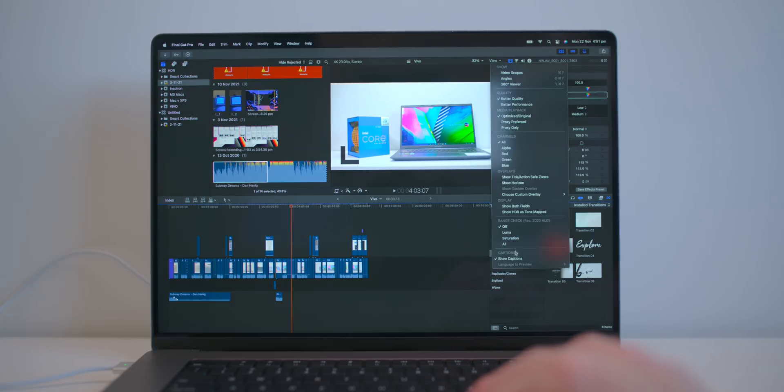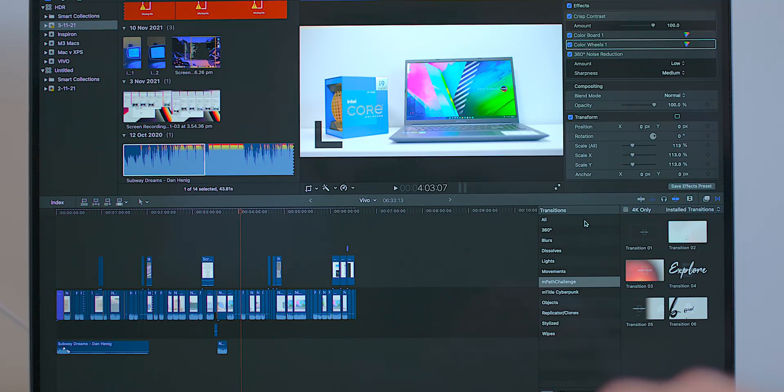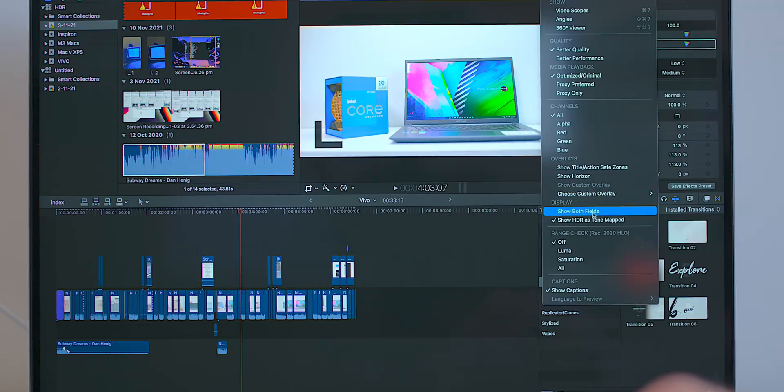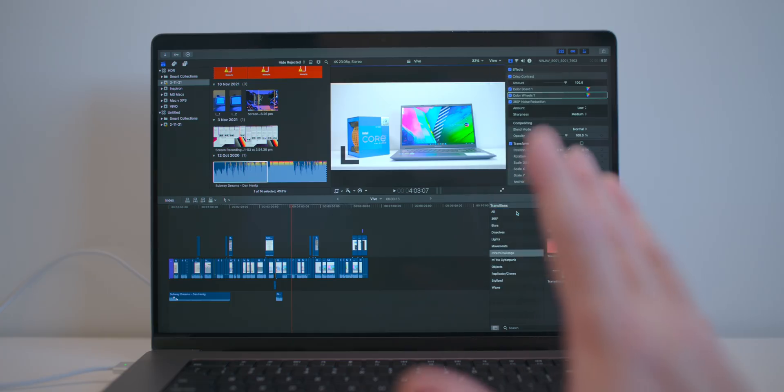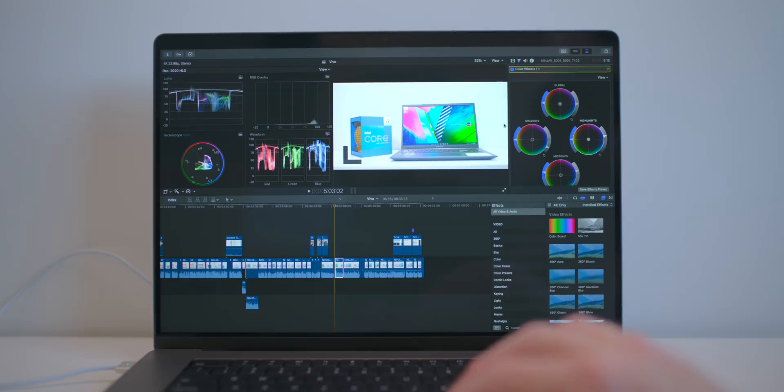If we go to View, I do not have to say 'show HDR as tone mapped.' I can uncheck that now because this is a proper HDR display. I turn that off because we have a proper HDR display.